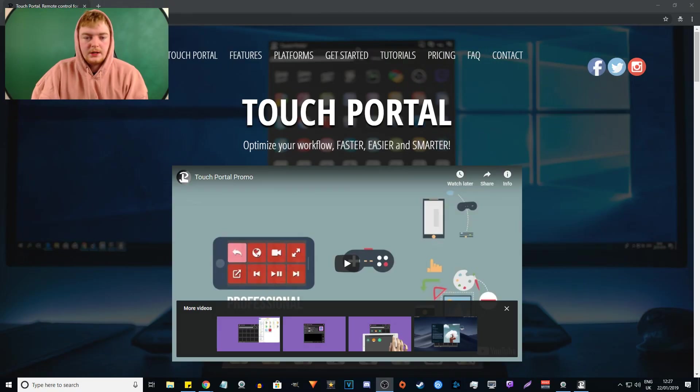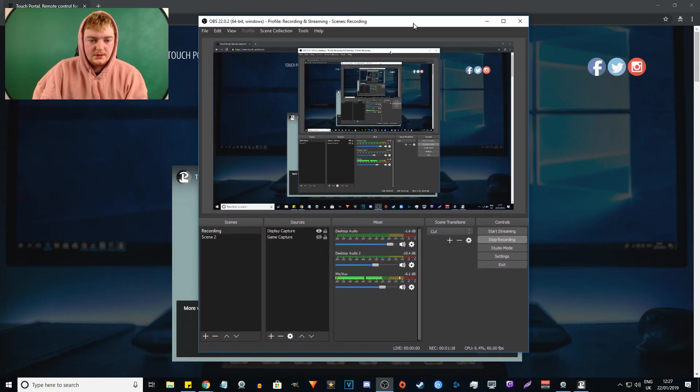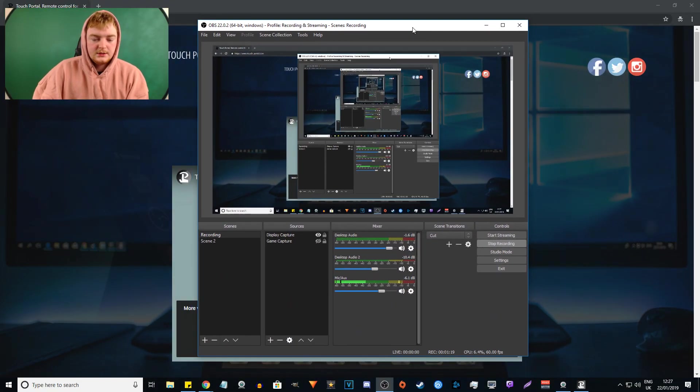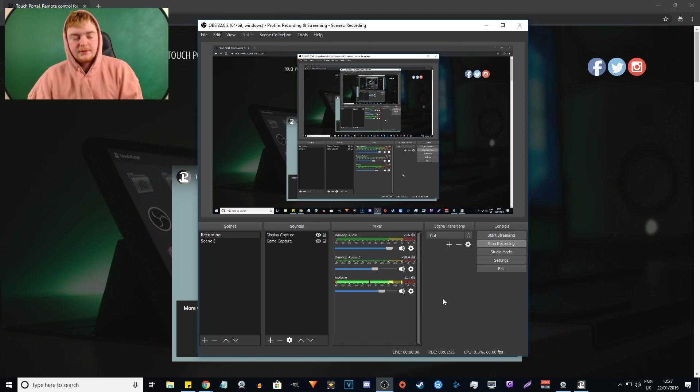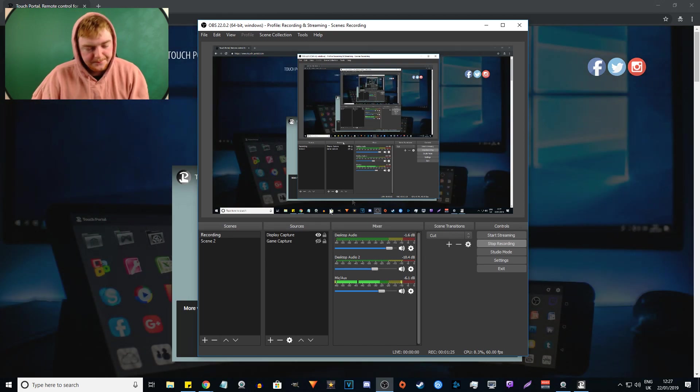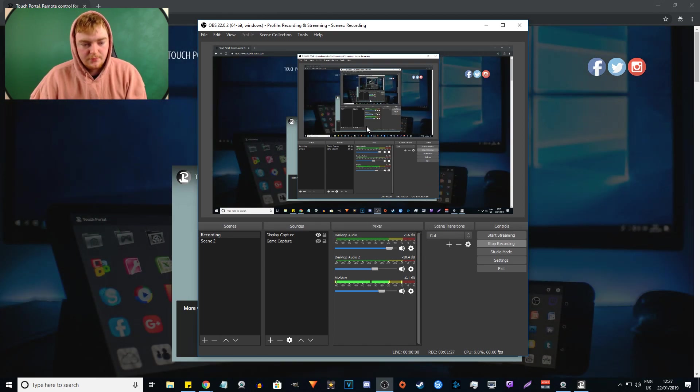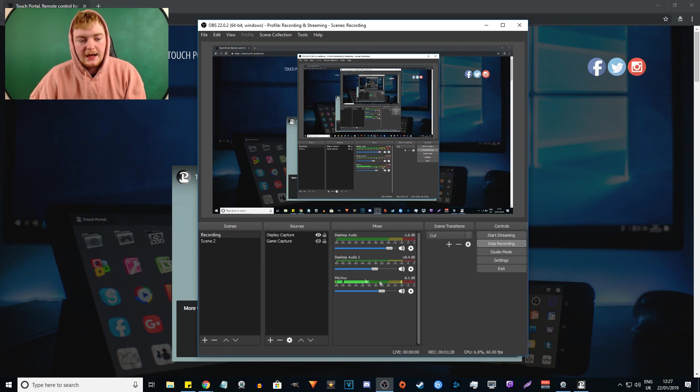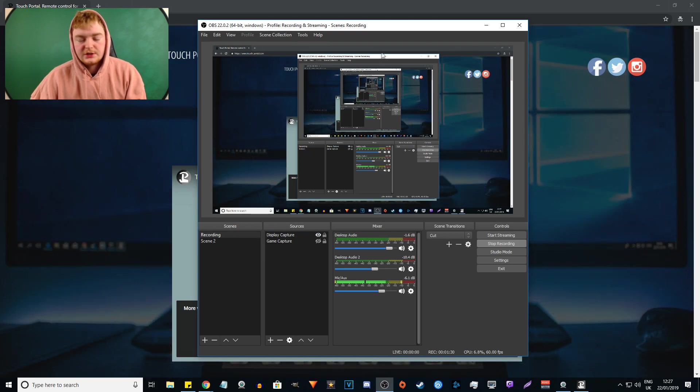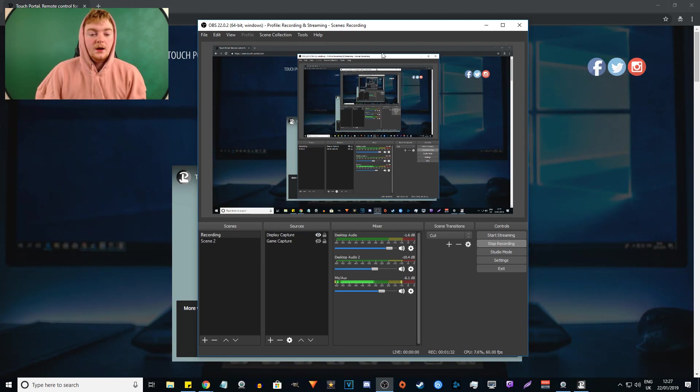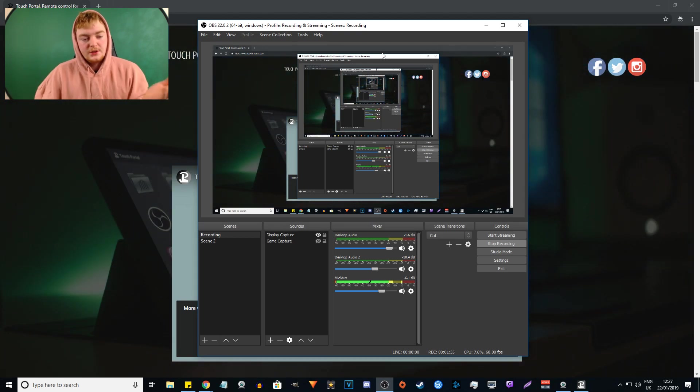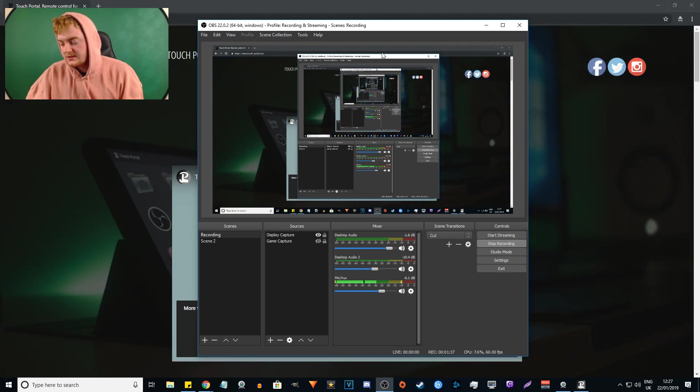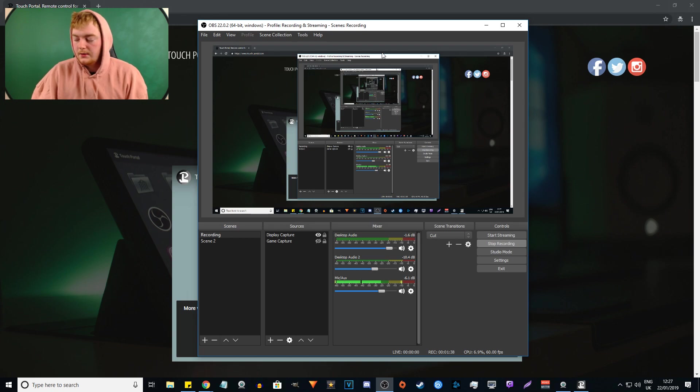So you're gonna have OBS. I have OBS running, let me just drag it over so you can see it. So it's my OBS running right now. Obviously it's recording my screen at the minute. But this is my OBS running, and you have your scenes and your sources and all that. So you're gonna want to be able to connect it to connect your Touch Portal to your OBS so that you can control your scenes and recording and stuff.